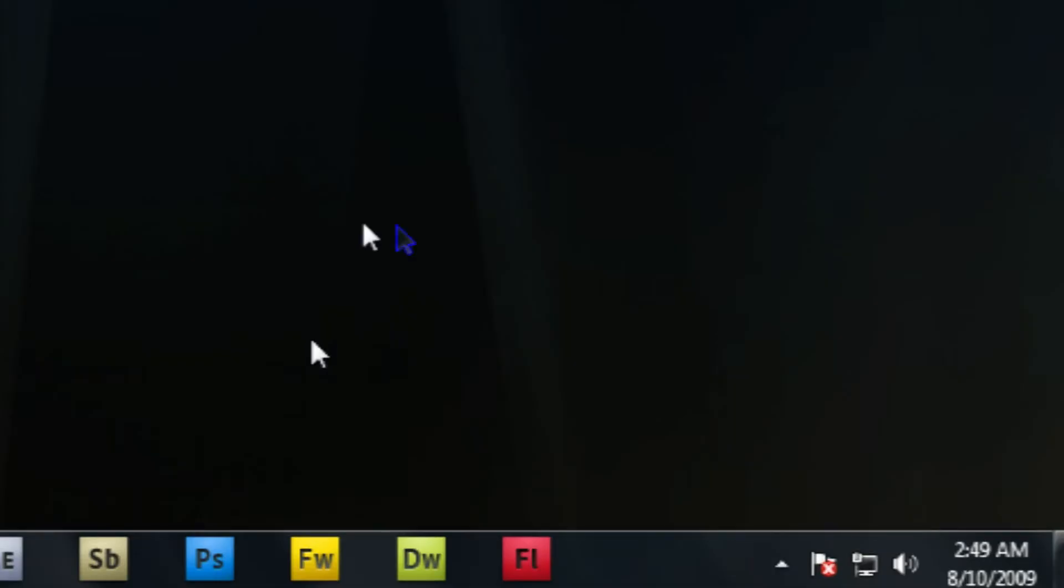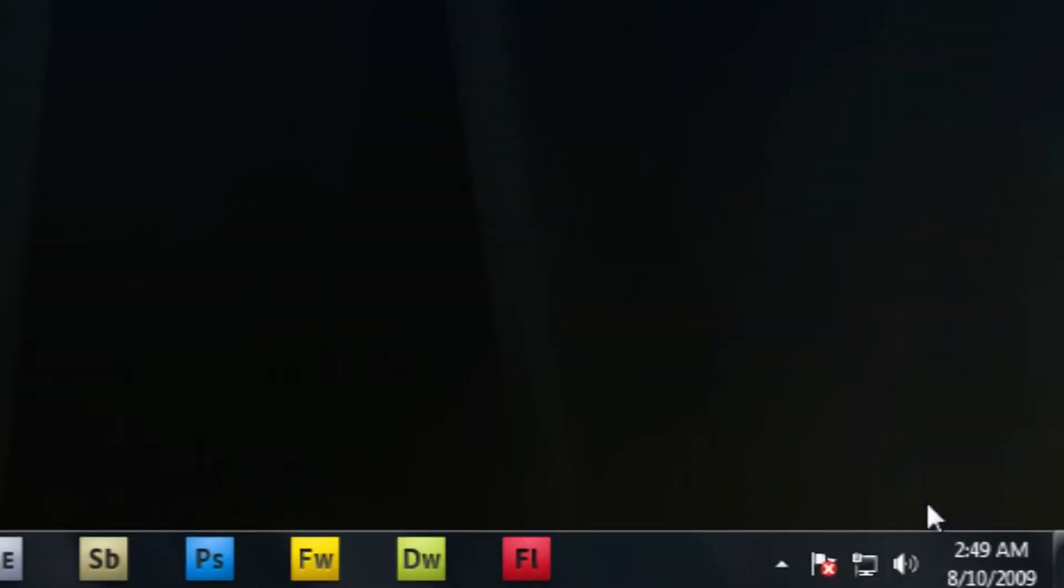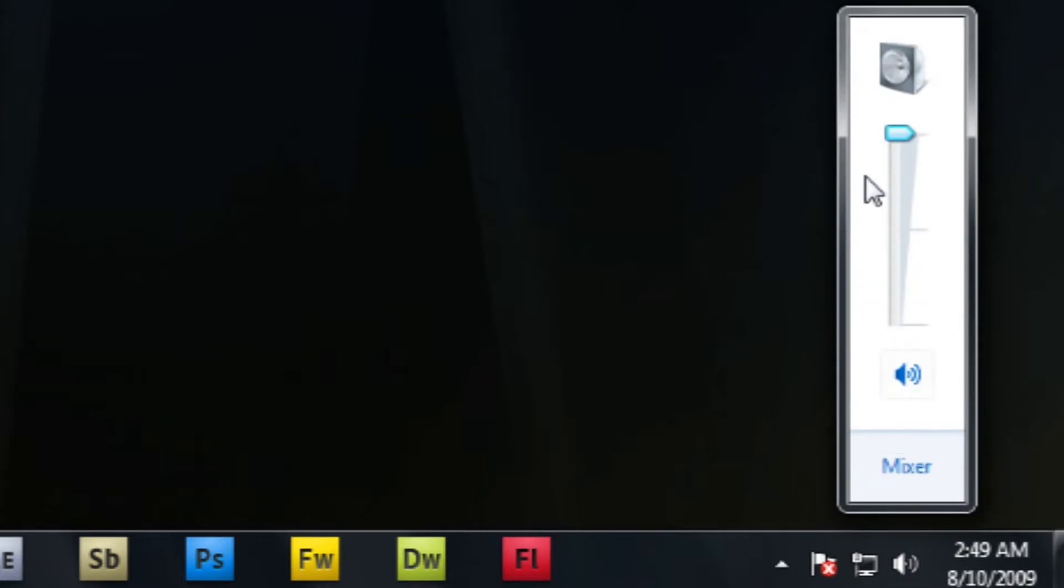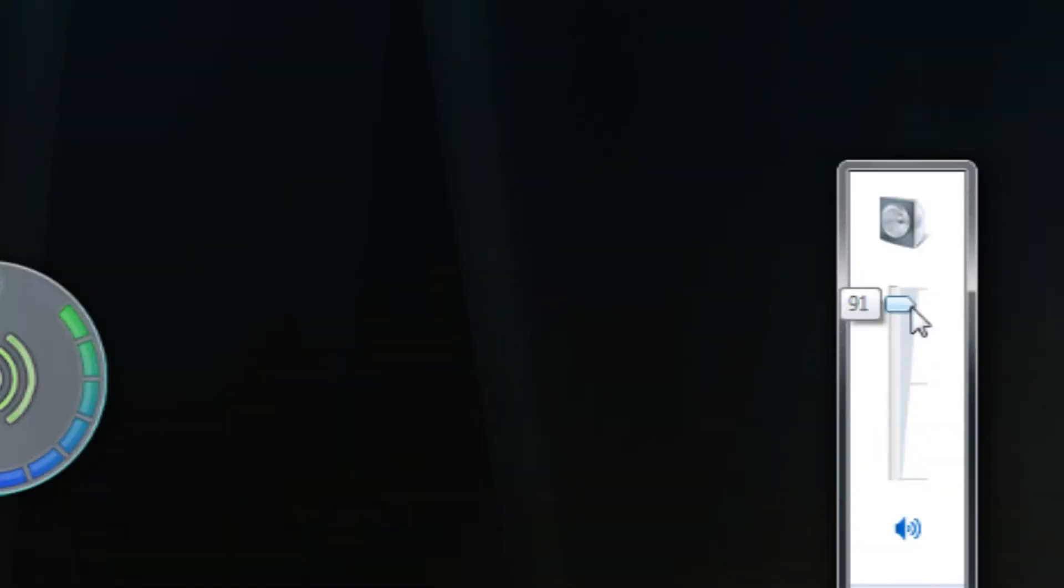So for the first one, it's kind of a successor or a newer version, I guess you could say, of the program I showed you called Volume Touch. Now what Volume Touch was, it was a program that eliminated the need to go down to your taskbar and click on the speaker button and raise or lower the speakers.